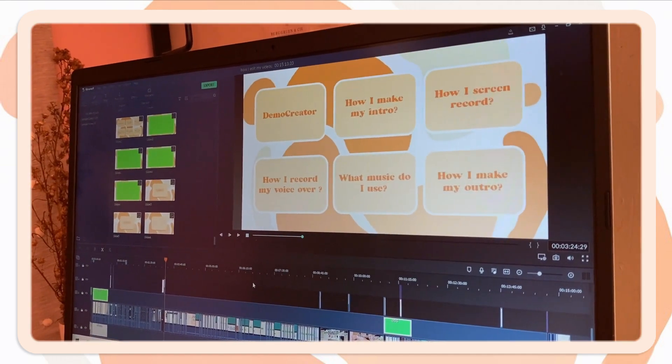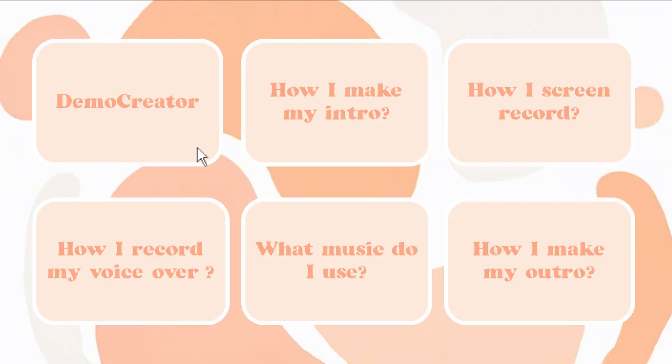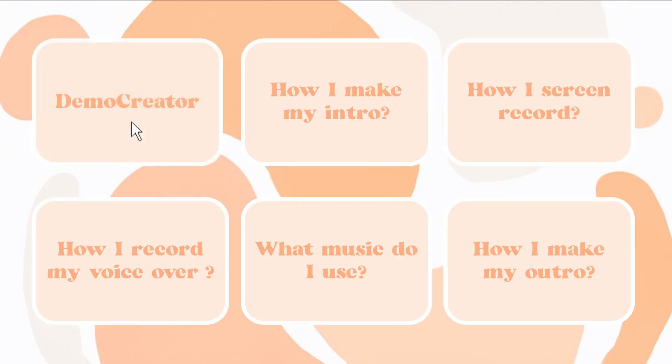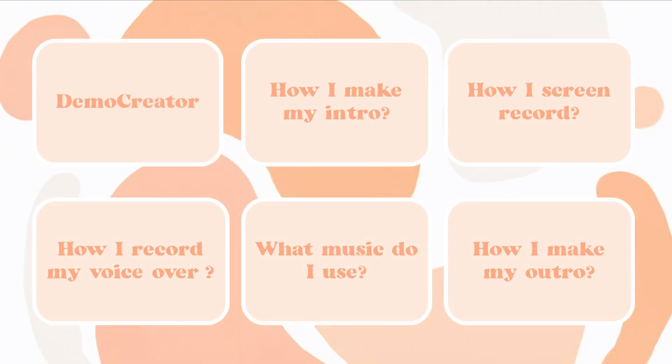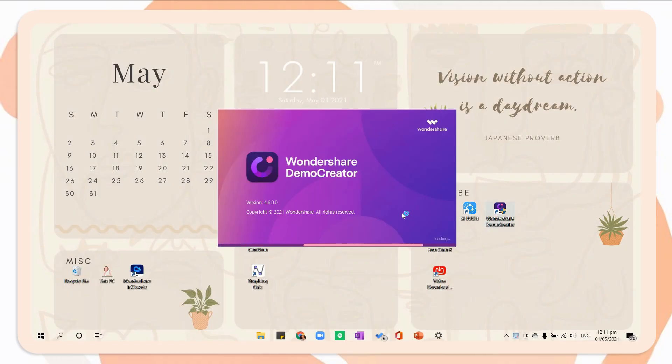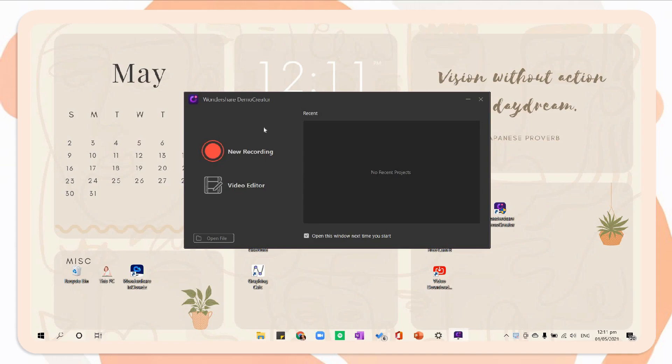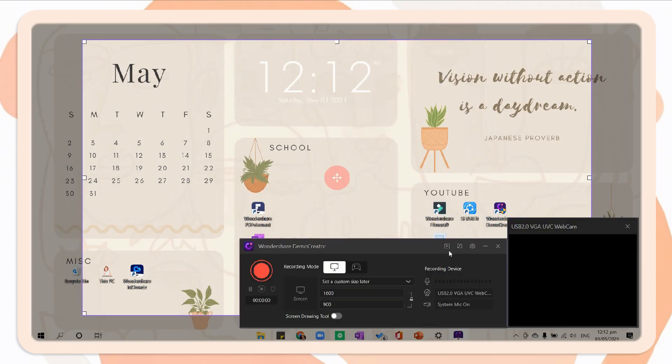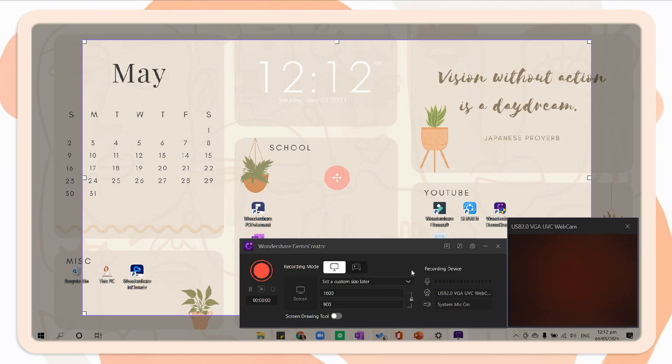But before we start, I will share with you first this easy screen recording and video editing tool by Wondershare. Demo Creator is an integrated screen recording and video editing software that is pretty suitable for online tutorials, product presentations, coursework, game highlight recording, and more.